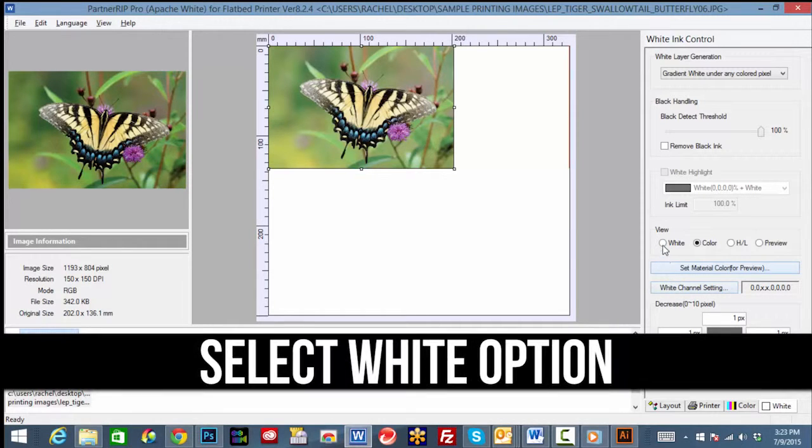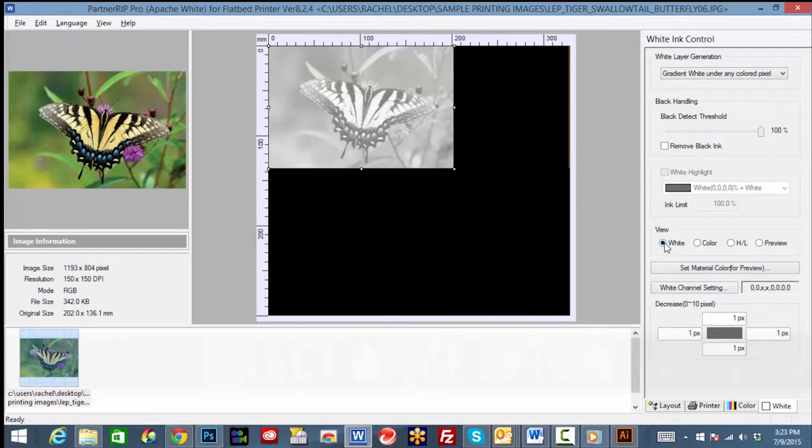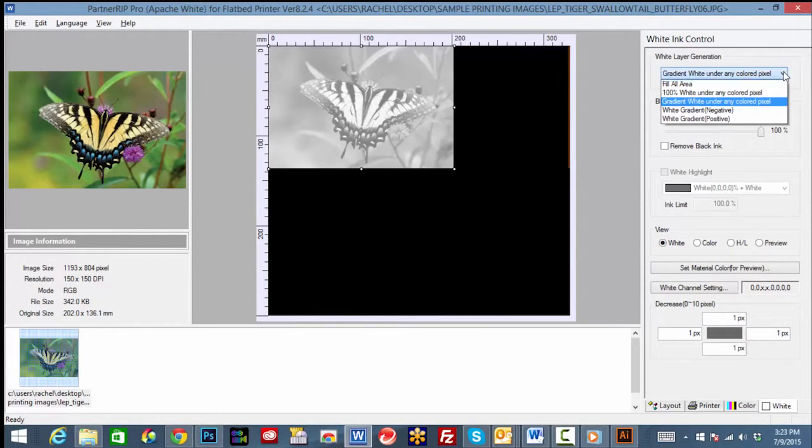Let's start by changing our view from color to white. Under view, select the white option. We can now preview how the PartnerRip will print white using the selected image.